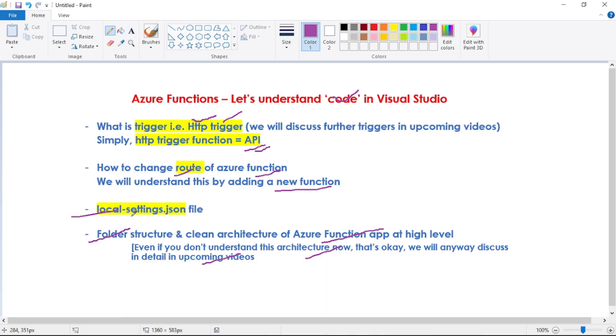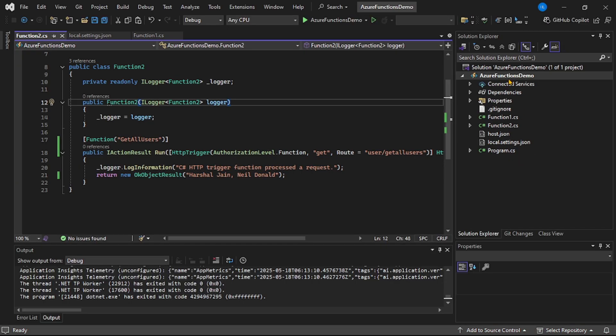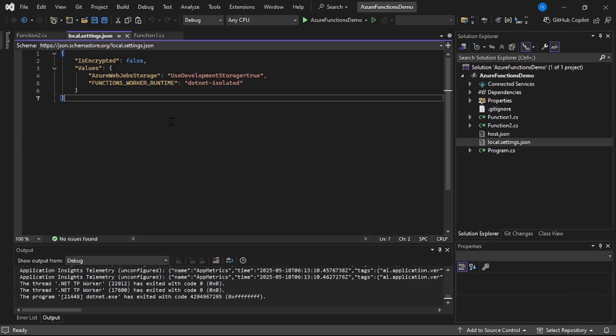Now let's discuss the local settings.json file. In our function app, let's open local settings.json. In this file, we can specify our app config settings. These are key-value pairs. We can also provide our connection string. For example, if our function app connects to a SQL database or Azure storage account, those respective connection strings we can specify here.